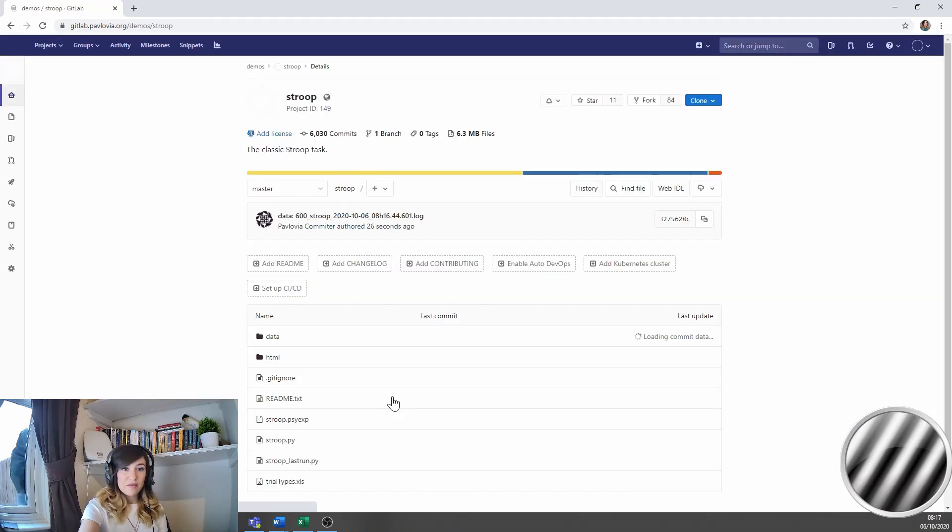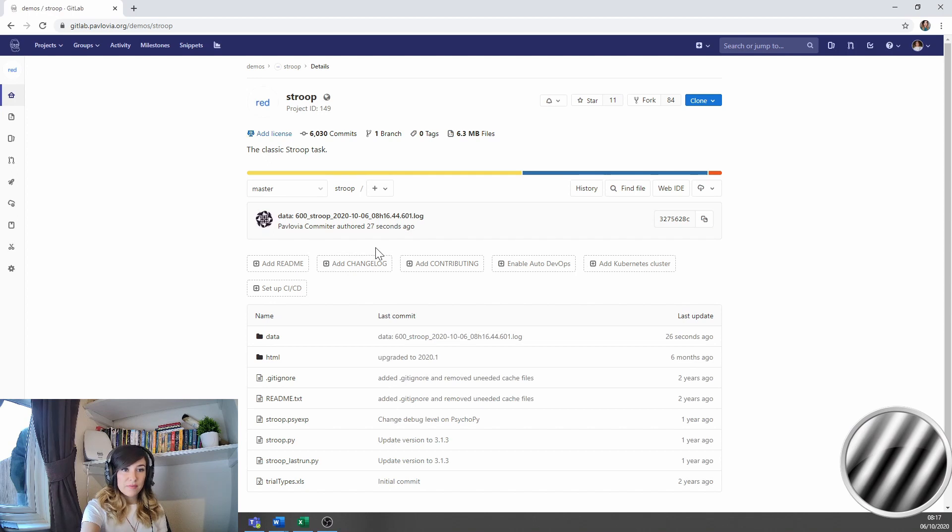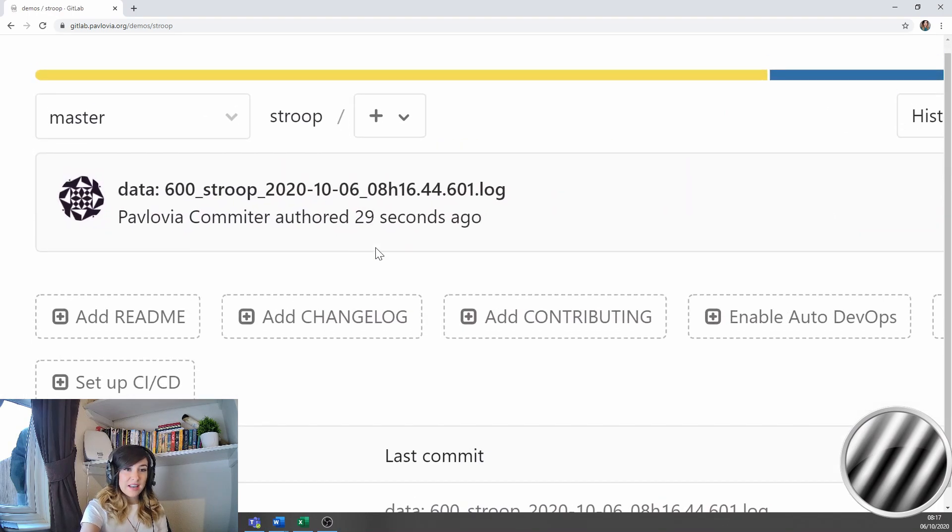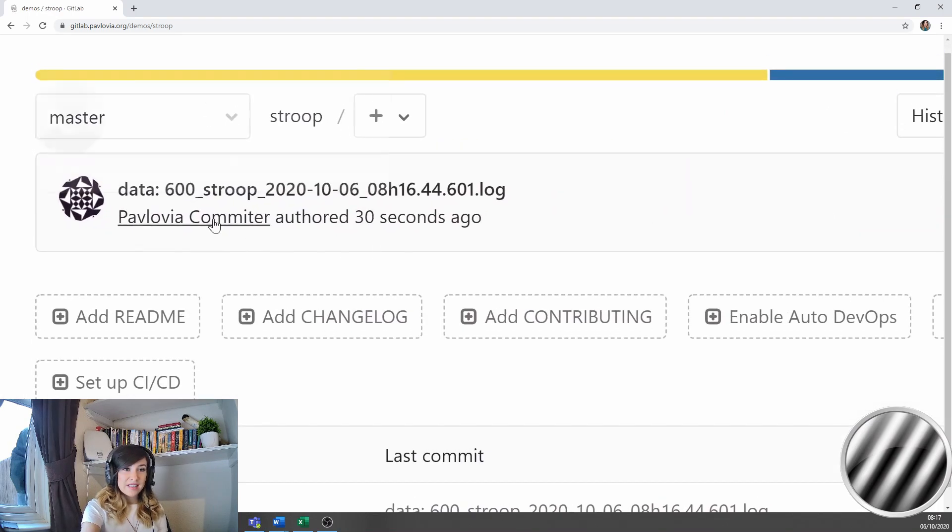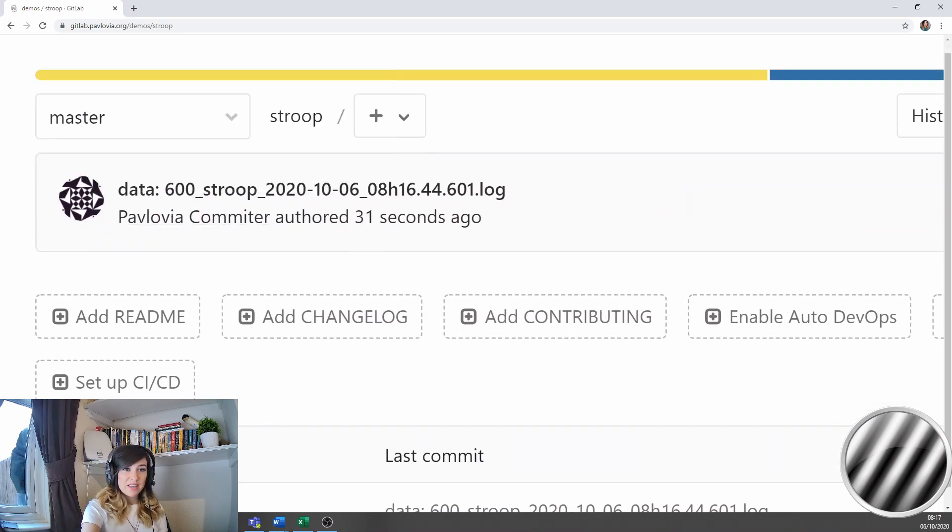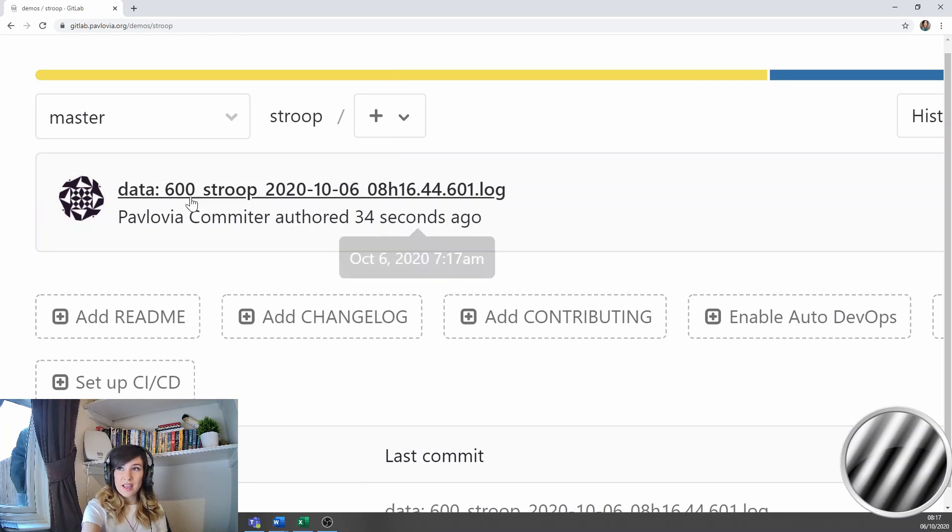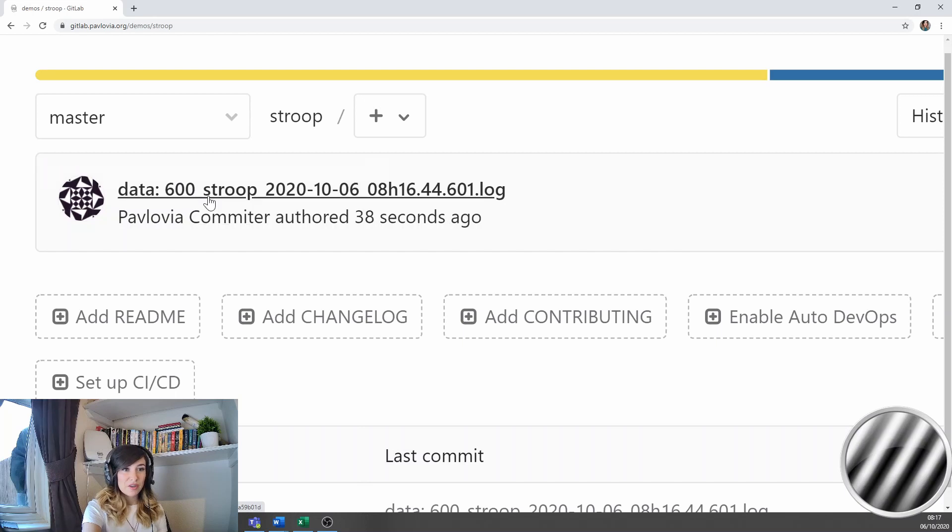So if I click on view code, I can actually see that the most recent update here was 32 seconds ago and it was a data file uploaded from participant 600.